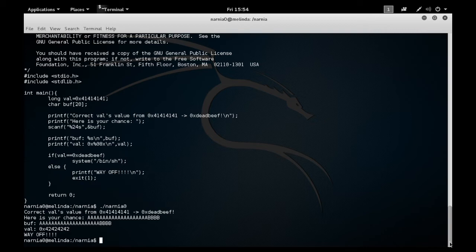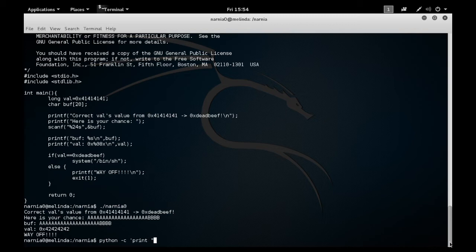At this point, I'm going to write a short Python script that will put 20 a's followed by the hexadecimal characters that I want, in this case, dead beef.